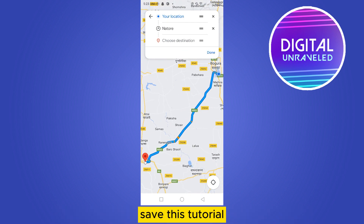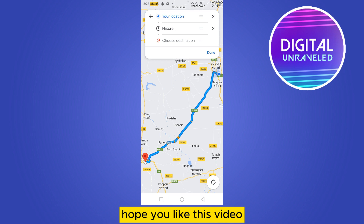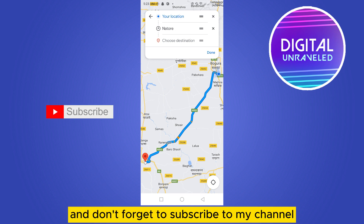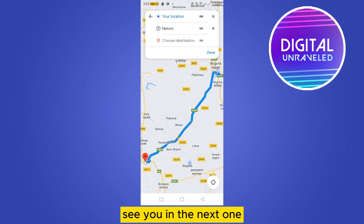If this tutorial helped you, like this video and don't forget to subscribe to my channel. See you in the next one.